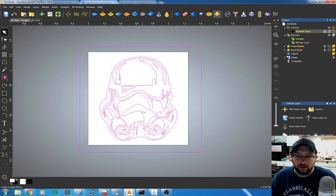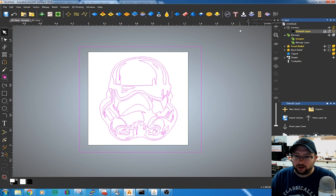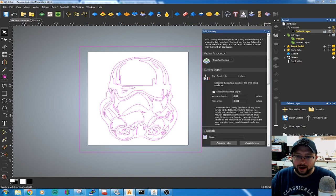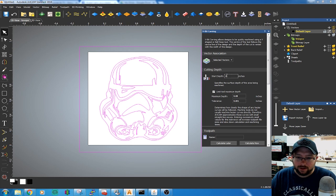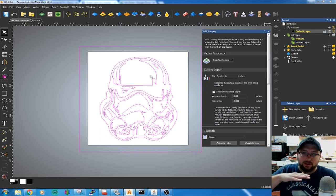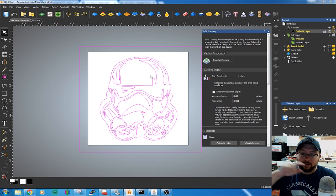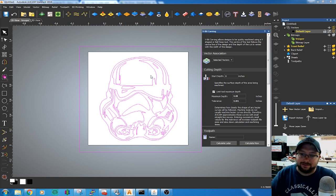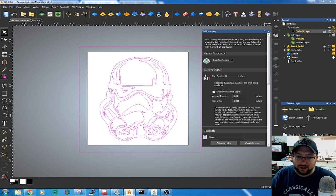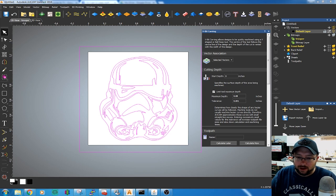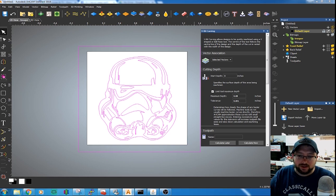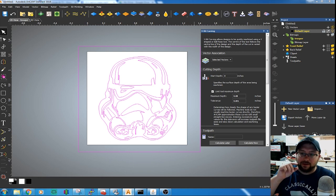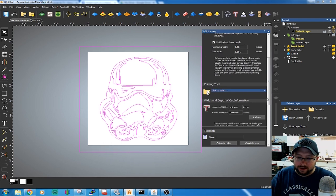The next thing we're going to do is go to Create V-bit Carving Toolpath. The start depth is zero as long as your material that you're cutting is completely flat. We'll adjust the maximum depth. I found that 0.08 inches is a good depth for the stamp.